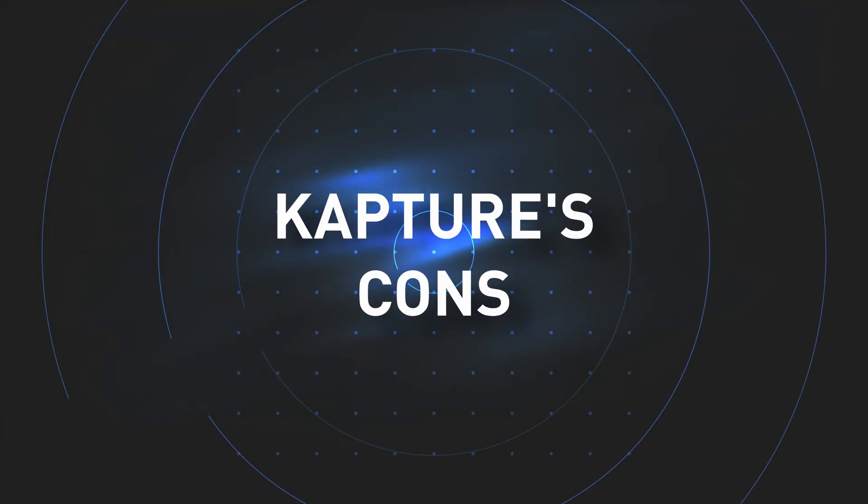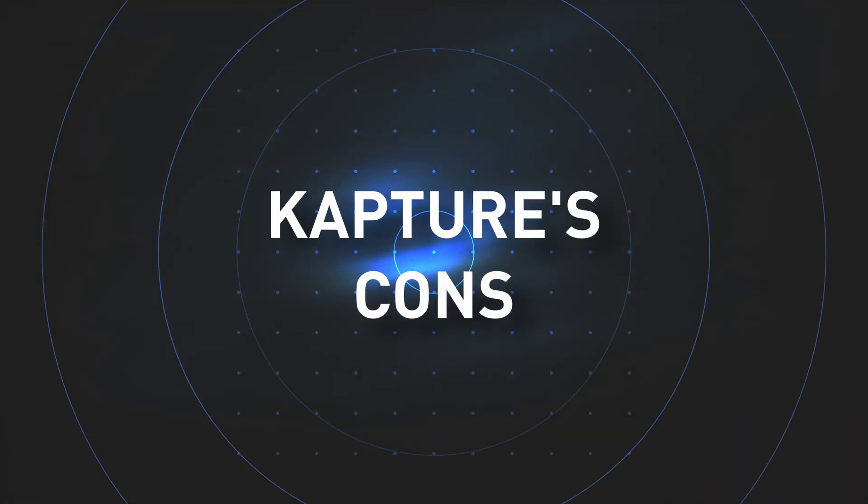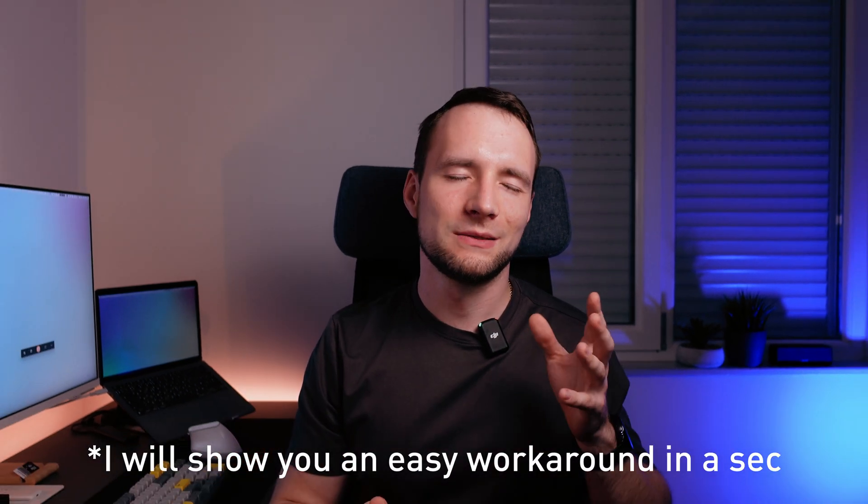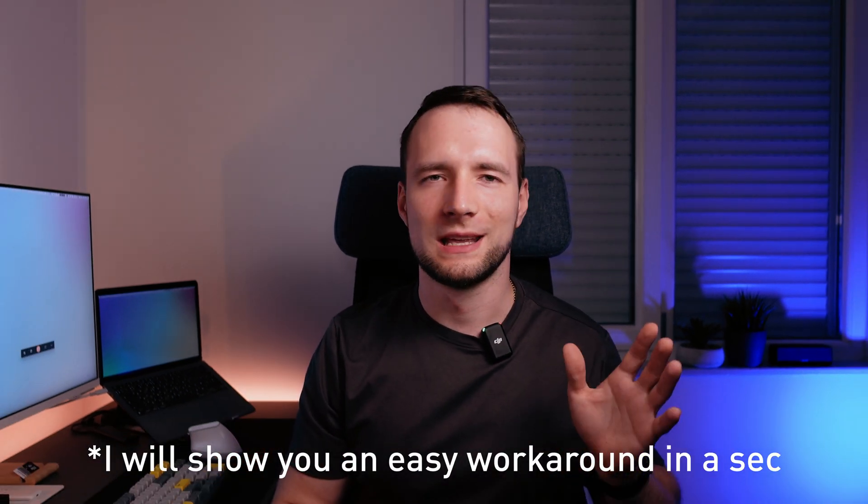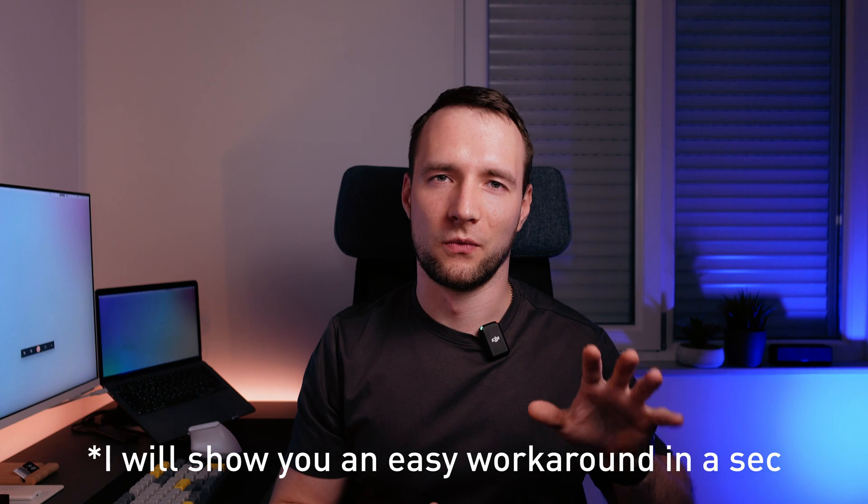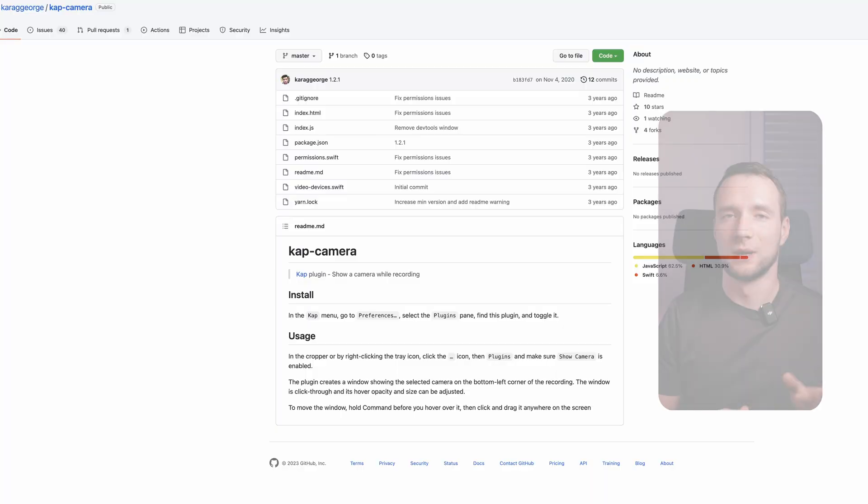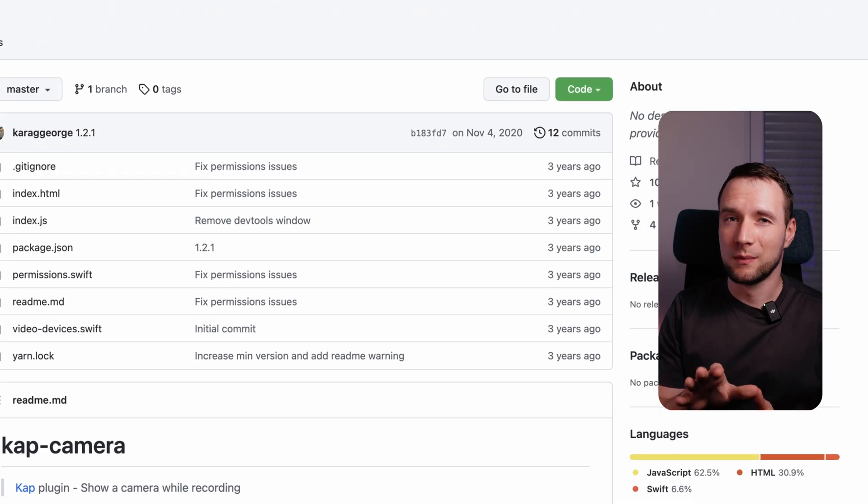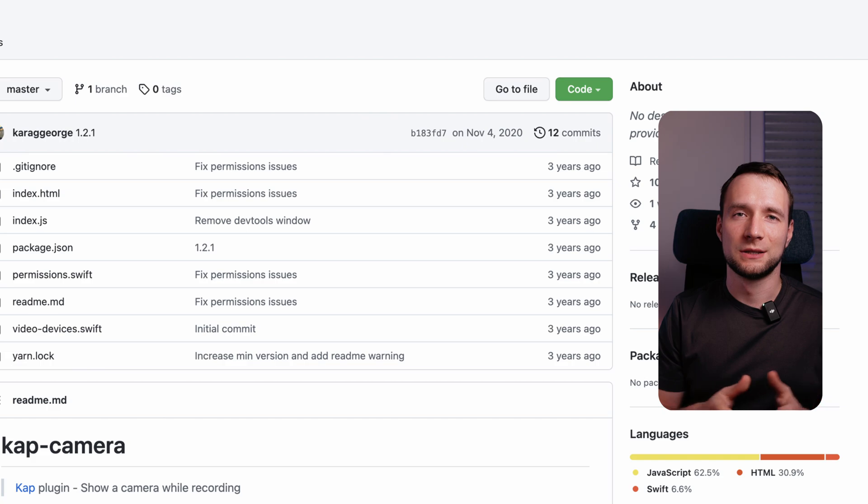Moving on to downsides, I have to tell you that there are some you should be aware of. What's most annoying, the webcam capture is completely broken and it was previously integrated via a third-party plugin that is no longer maintained. That's why I assume that there will be no fix for quite a long time.